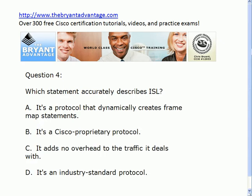And then finally question four: which of these four statements accurately describes ISL? And as always, the questions in all of my exams are choose all that apply — so we've got to know how to do that too.